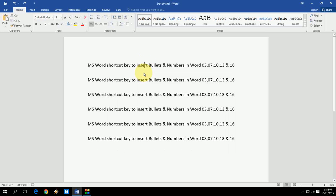Hey guys, welcome back again. This is MJ. Today I will show you how to insert bullets and numbers in Microsoft Word by using easy keyboard shortcut keys. These keys will work on all versions of Microsoft Word like 2003, 7, 10, 13, and 16. Right now I am using Word 2016.